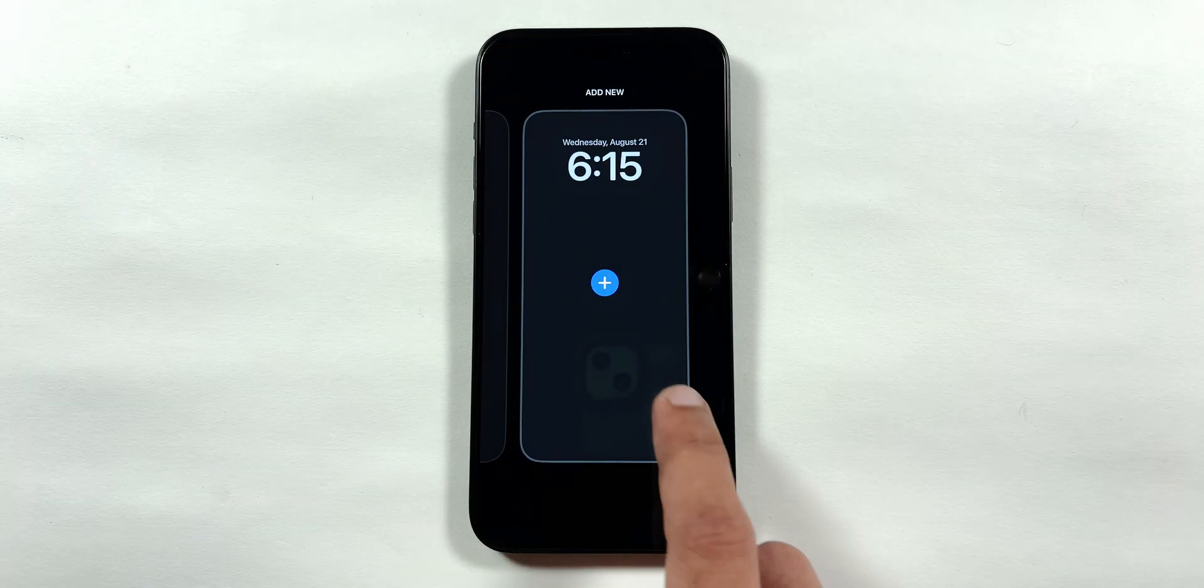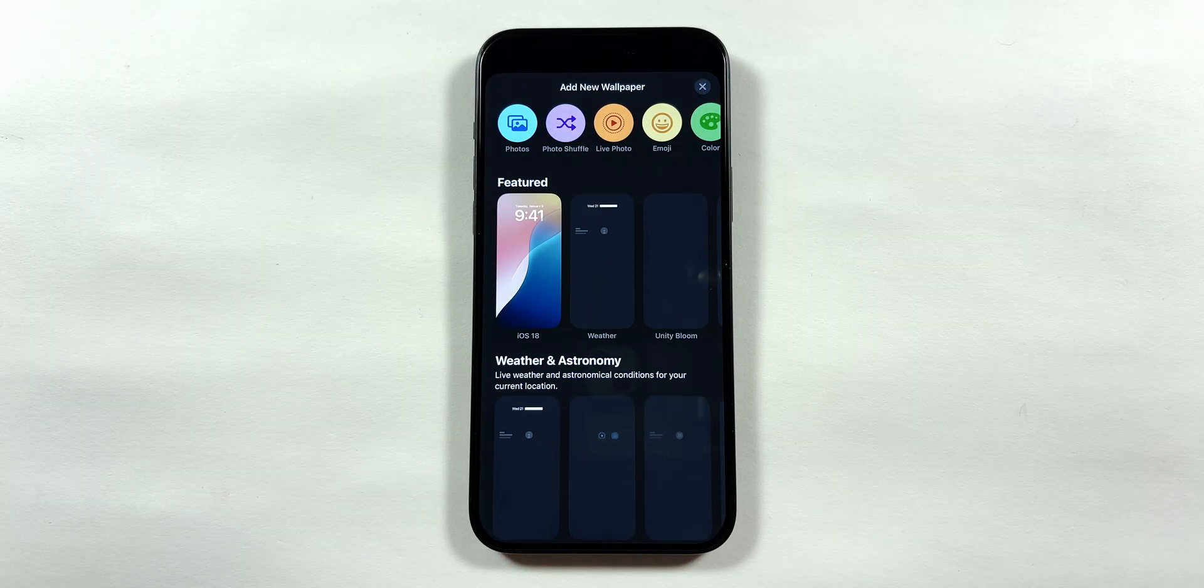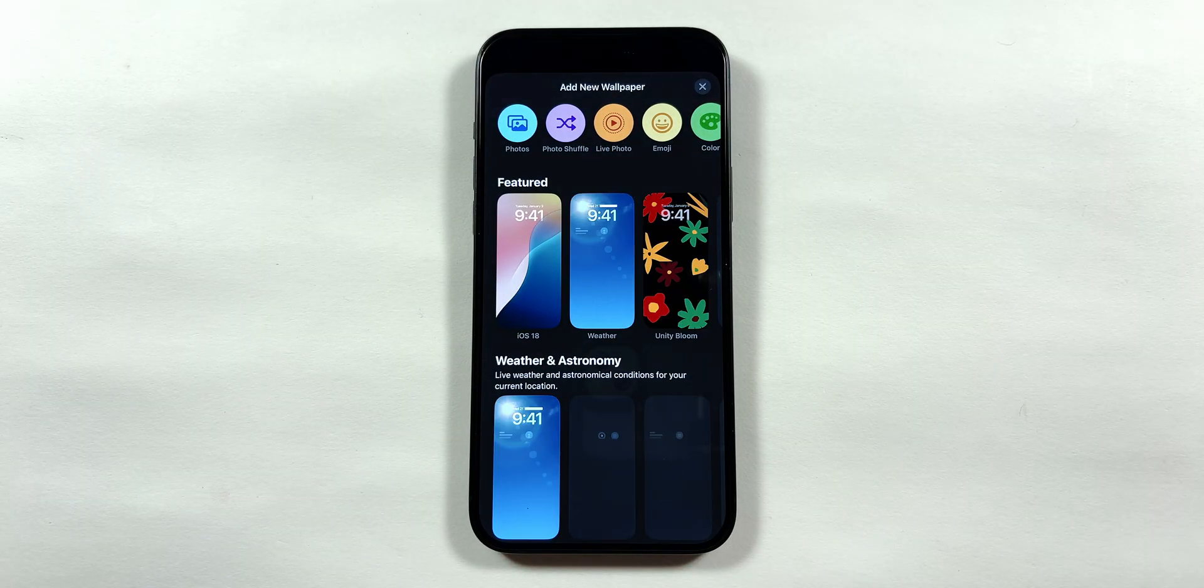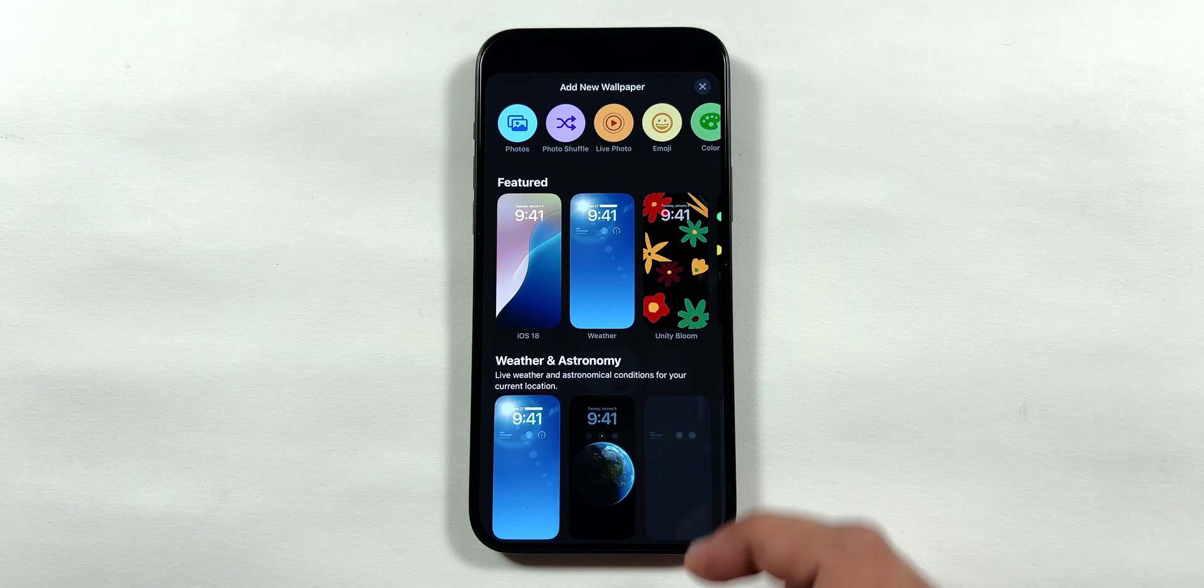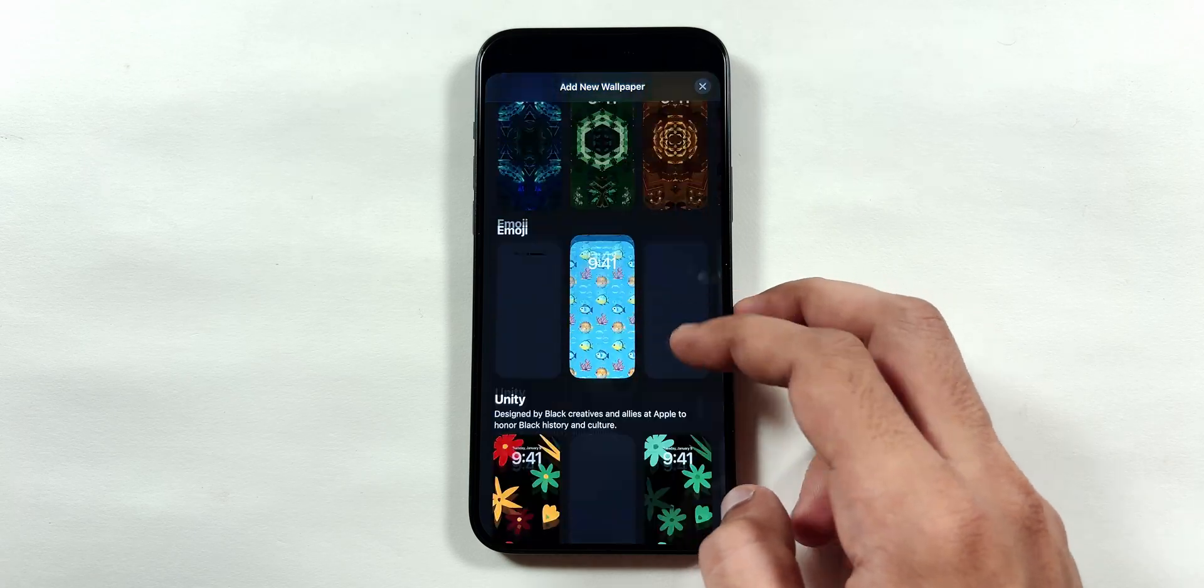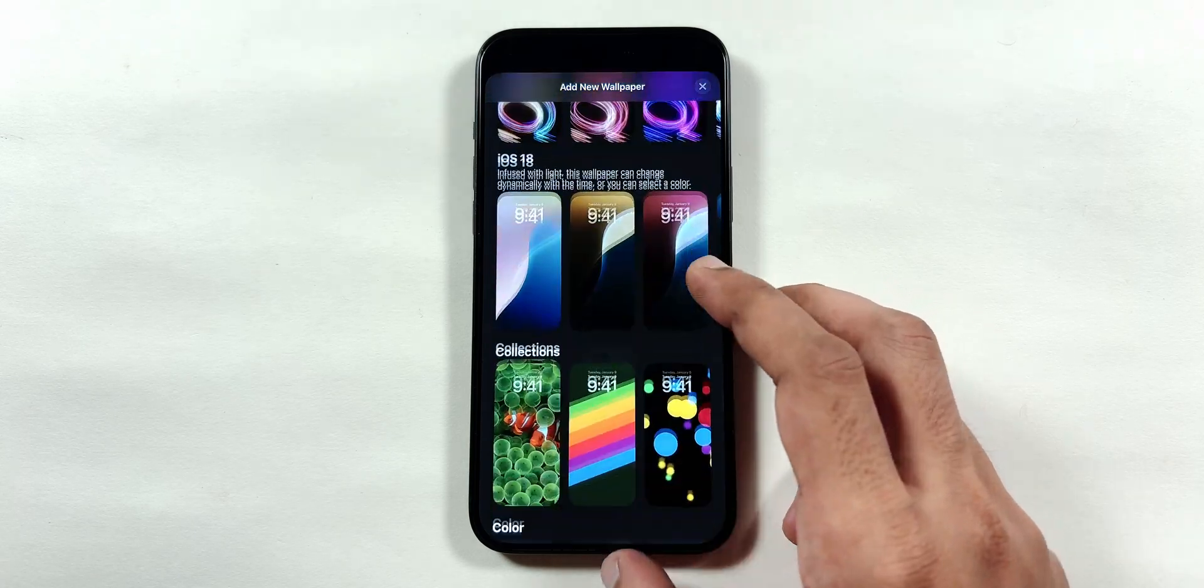When you try to change wallpapers on the iPhone lock screen, it takes quite a while for the list of wallpapers to load.